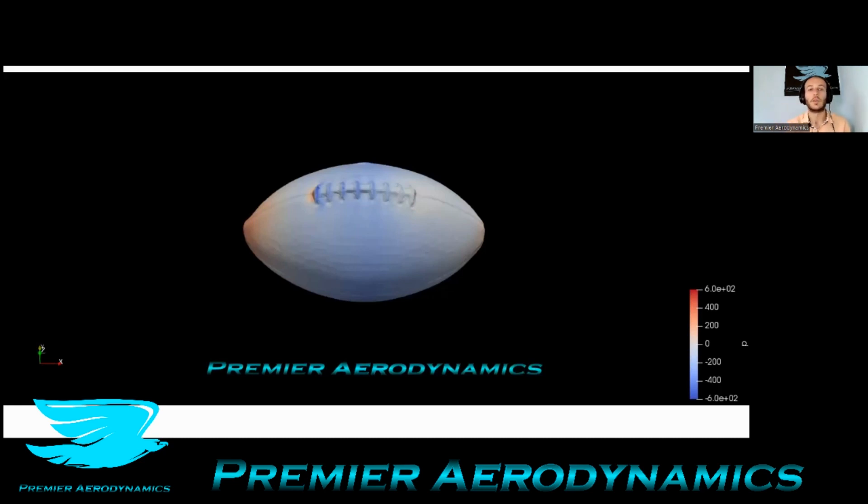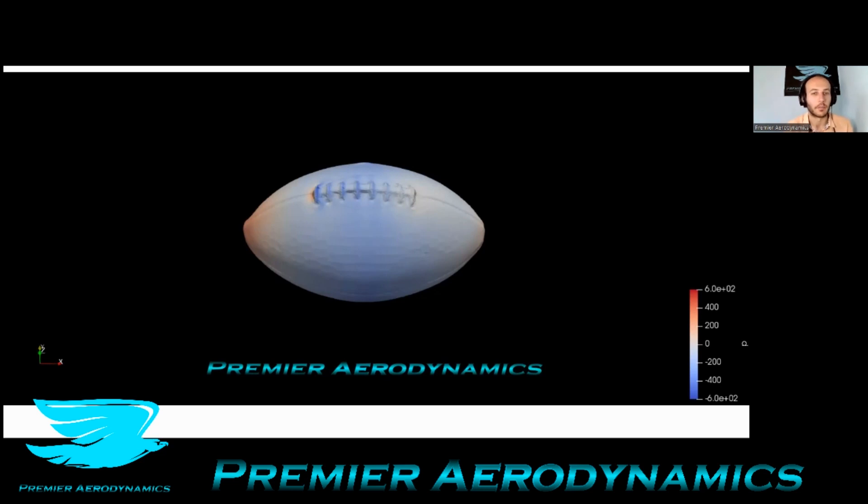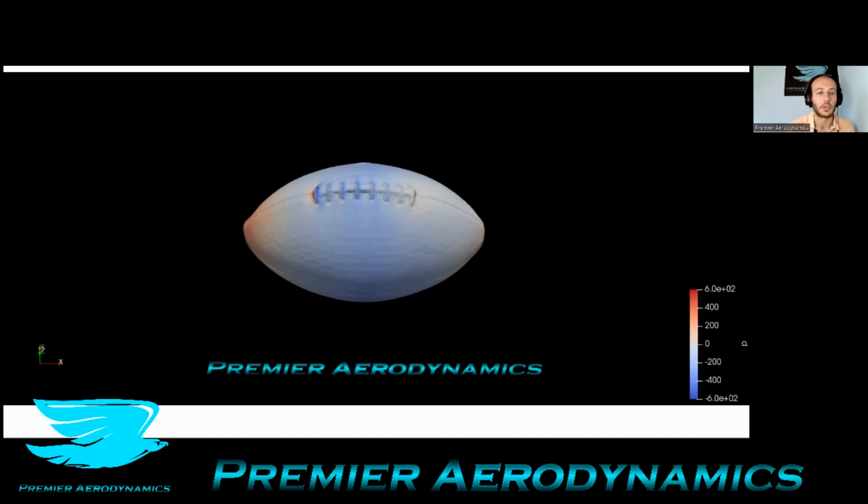All right, so today we're doing aerodynamics of a football. I got really excited knowing that Tom Brady's coming back to the league, his baby blue eyes is joining him. So everyone's really excited about that. So this is the football.